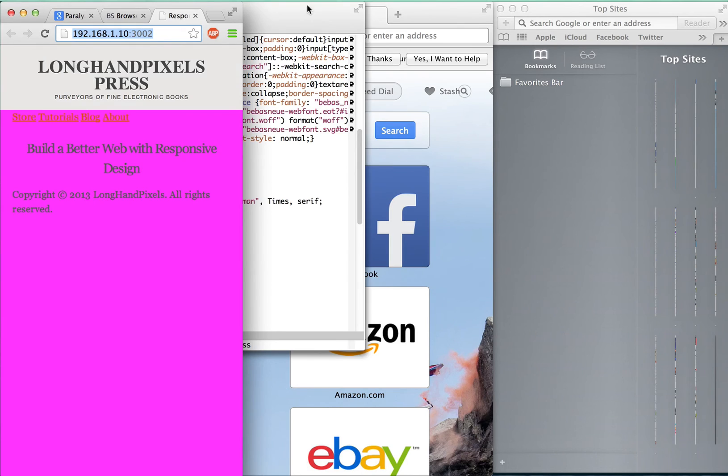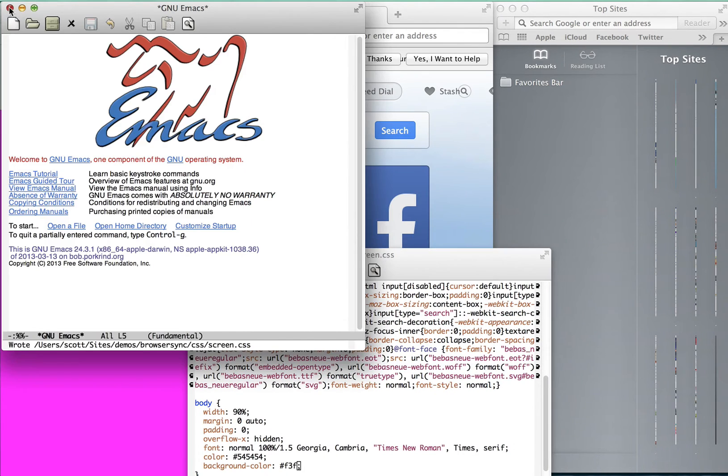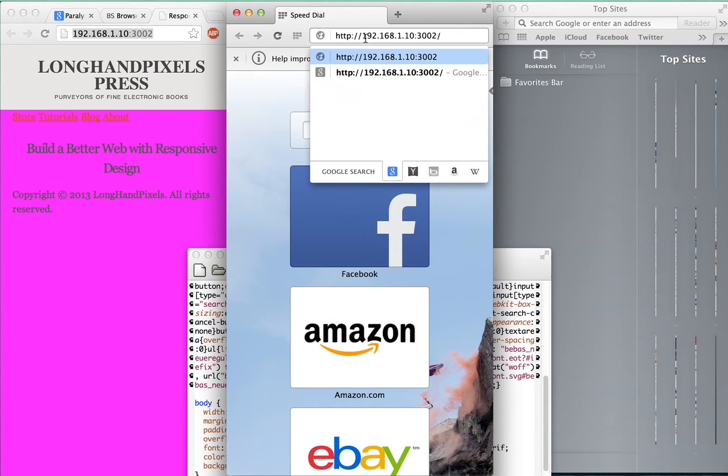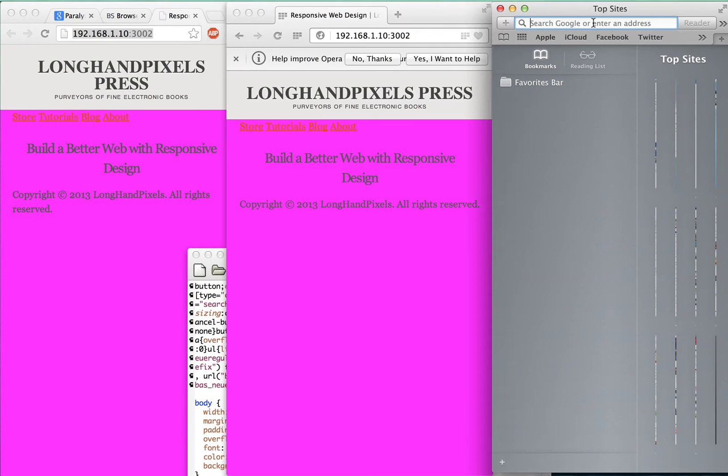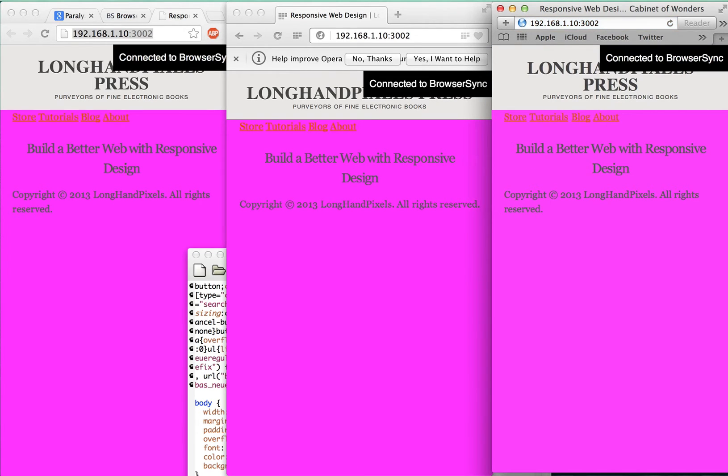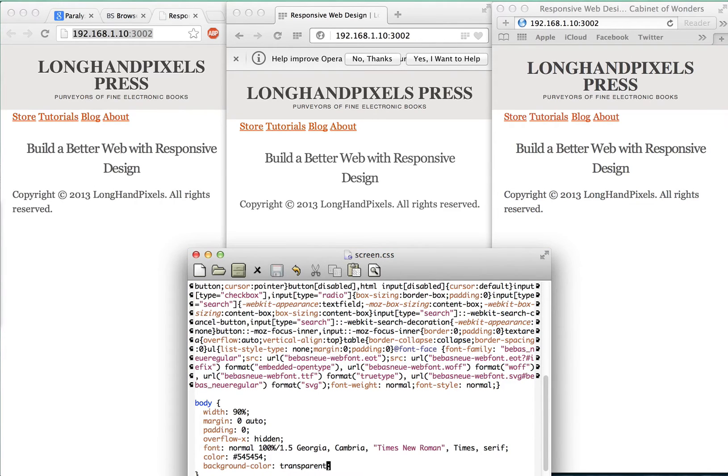So that's pretty sweet. Let's do some cross-browser testing. Let's open this page in Opera, Safari, and Chrome at the same time. Now watch what happens when I change the CSS again. You can see everything updated all at once.